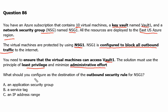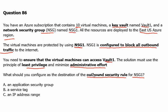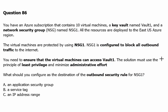The solution must use the principle of least privilege and minimum administrative effort. What should you configure as the destination of the outbound security rule for NSG1? The question is very clear that what we have to configure is outbound security rule in NSG. So let's understand the scenario by diagram first.